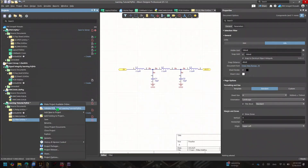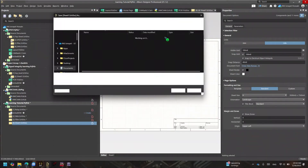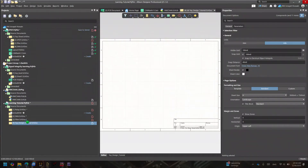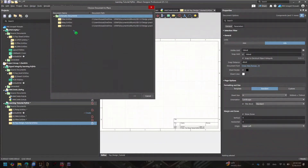I'm going to create a first sheet and save it as my top design — maybe 'tutorial' or something. I have four sheets, and in a normal flat design they'd just be numbered one through four. But in hierarchical design, this new sheet is going to be your top-level sheet. So I'll go to my design and click 'Create Sheet Symbol from Sheet.'